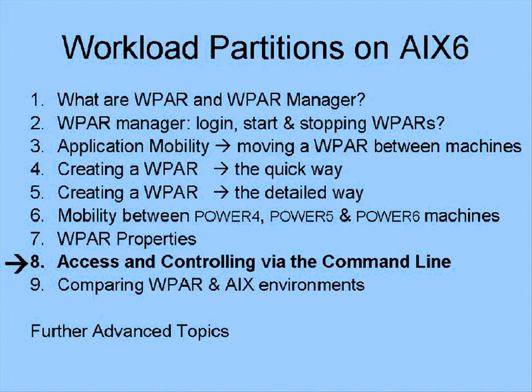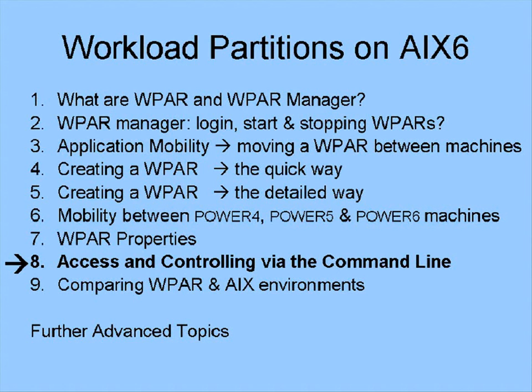In the next session, we're going to look at how we can log on to a global copy of AIX and use the command line to access and control our workload partitions.